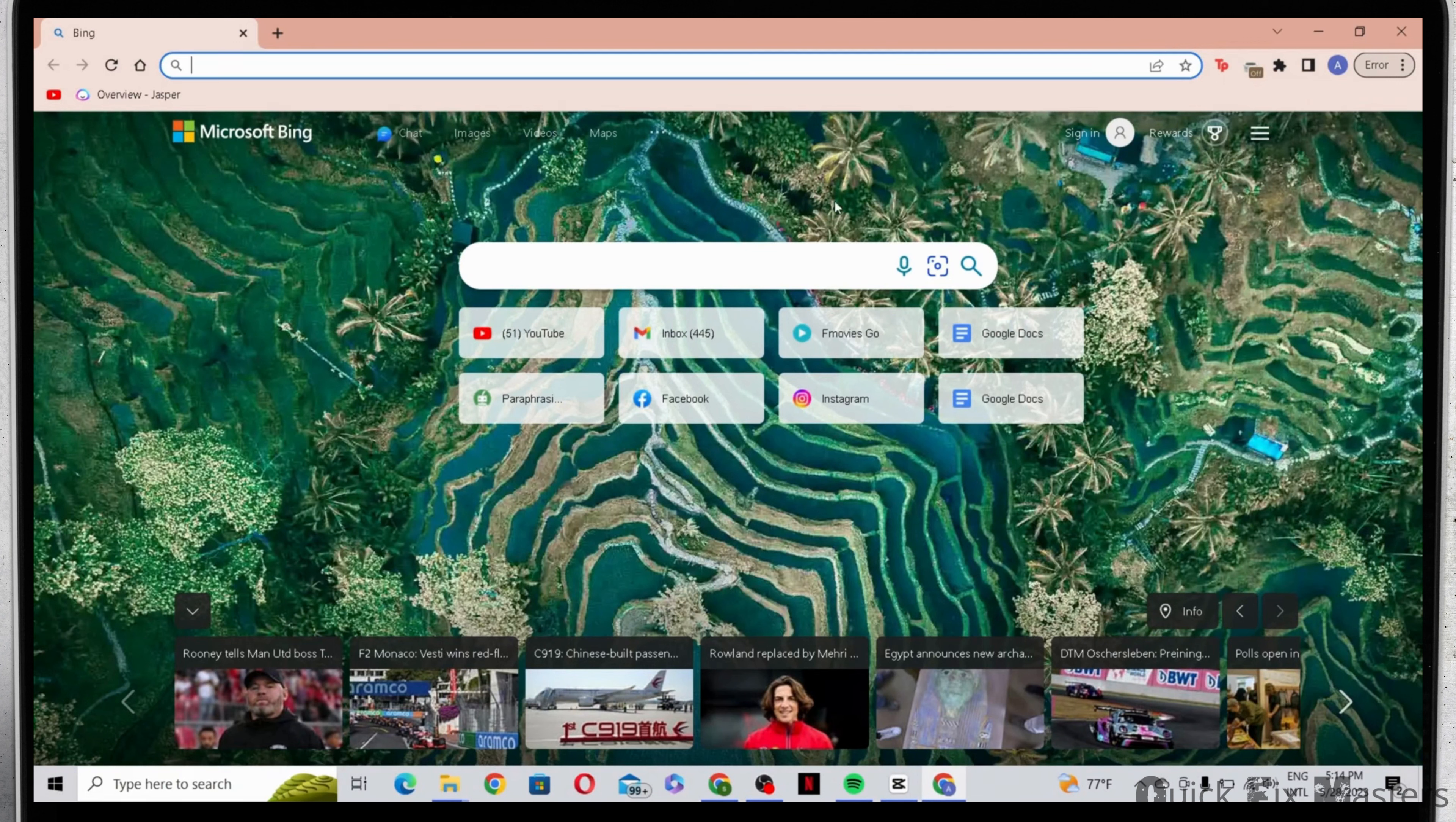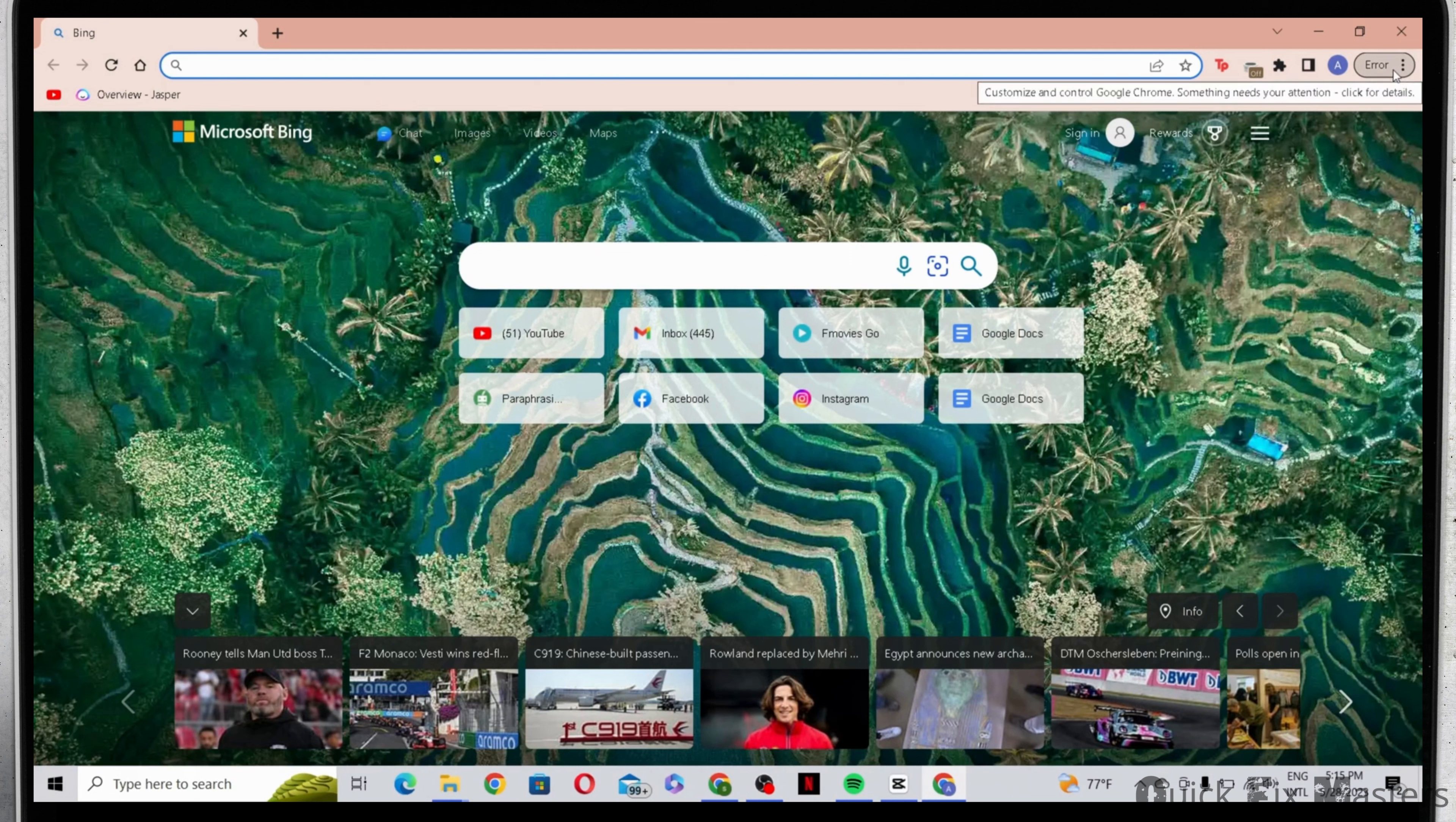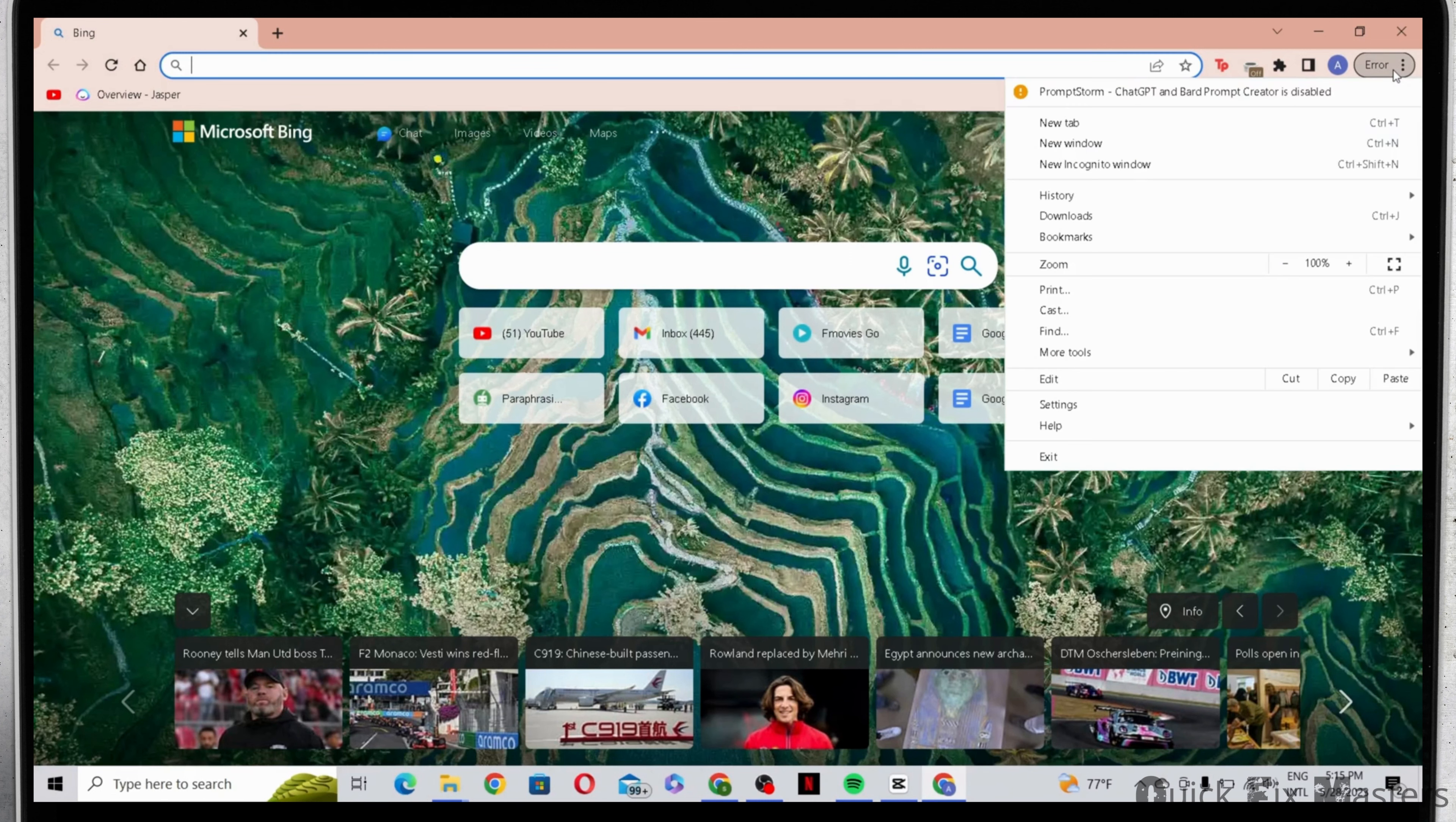Now for you to switch it, what you have to do is click on the three dot icon on the top right corner of the screen.